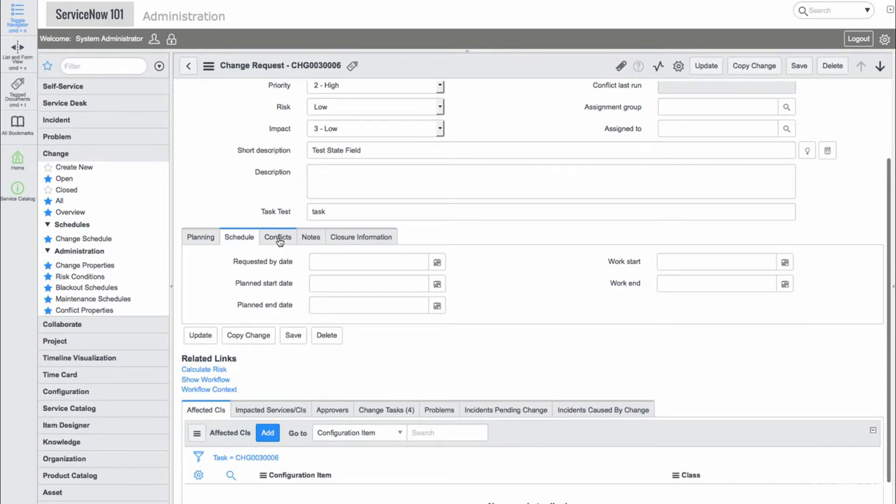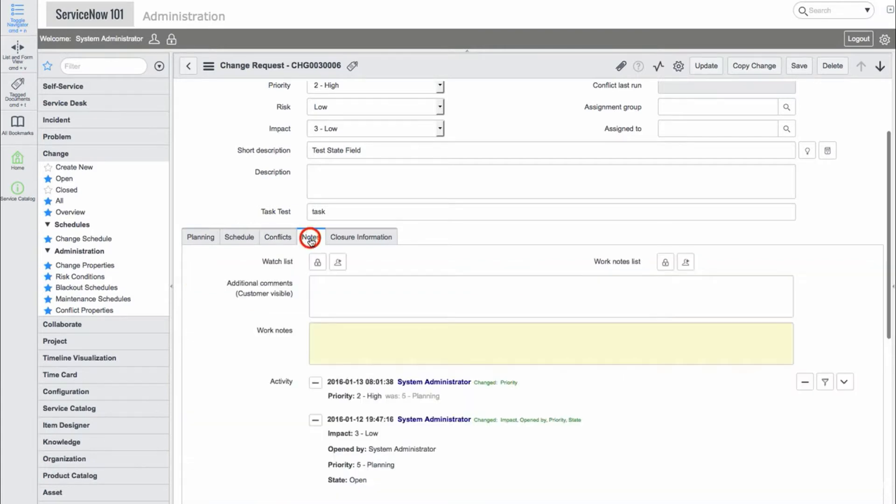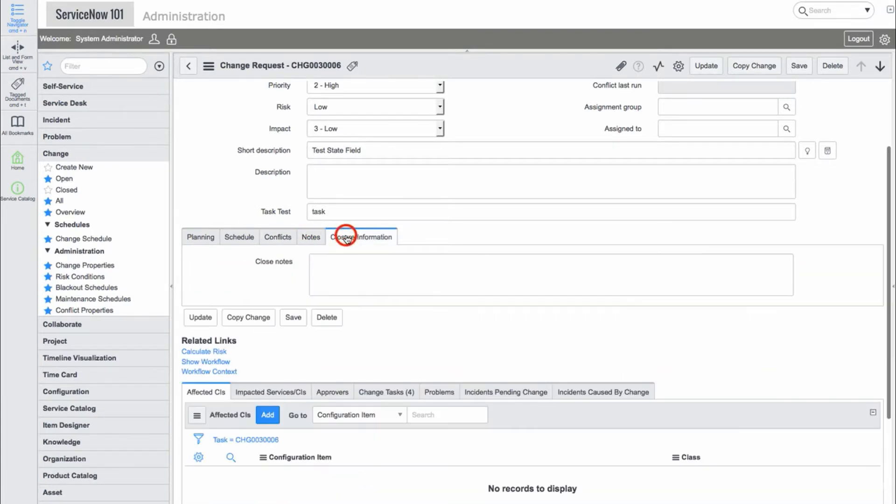We also have a number of change fields in the planning, schedule, conflicts, notes, and closure information form sections.